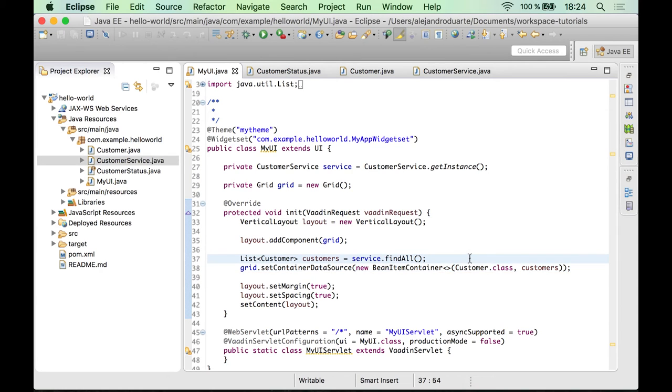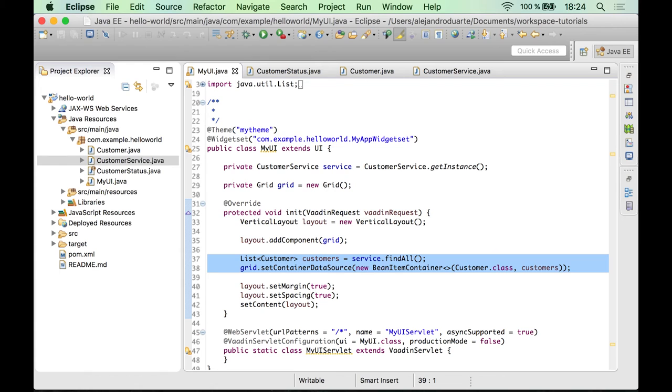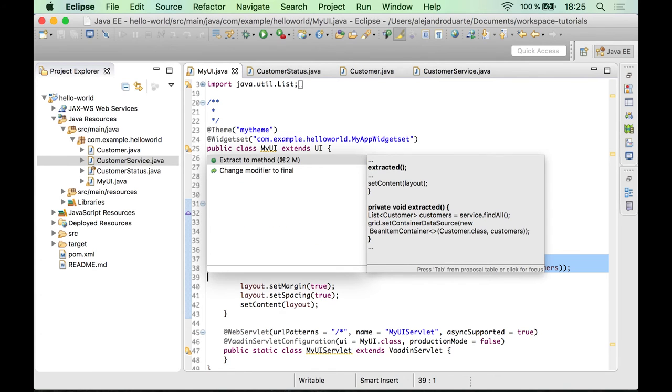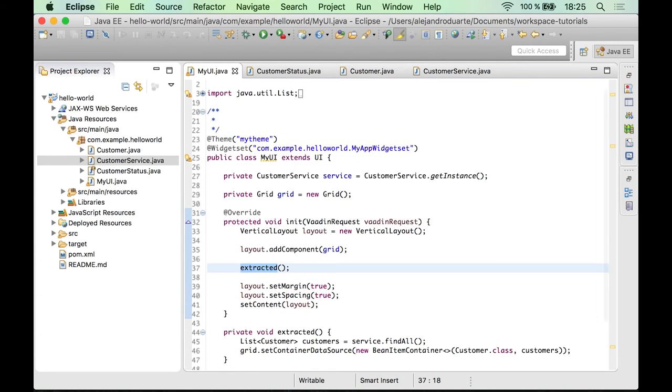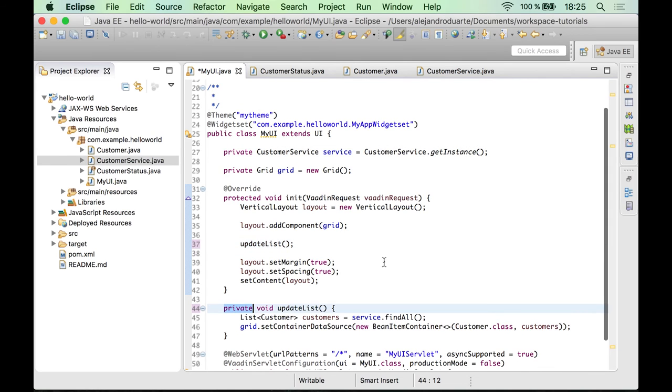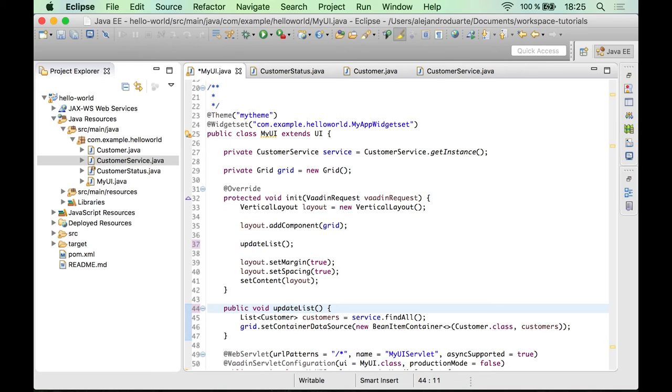You should be able to see all the customers, but let me do something else here, a quick refactor. If you have a look at these two lines of code, you realize that we are kind of updating the list of customers here. So it makes sense to extract this into a new method and let's call the method updateList. We will be using this method in a later step, so let's make it public.